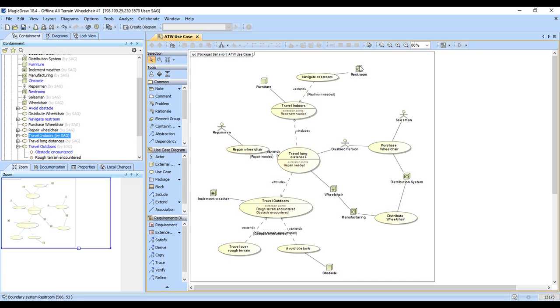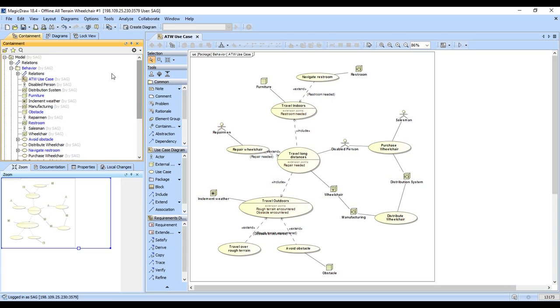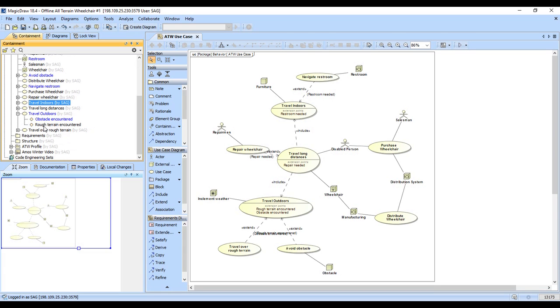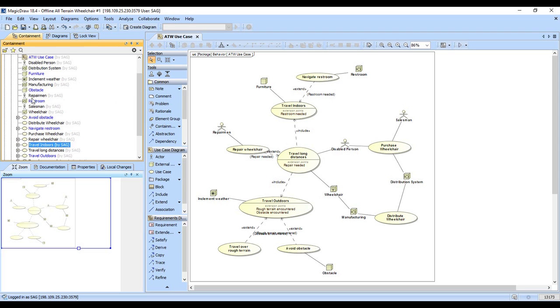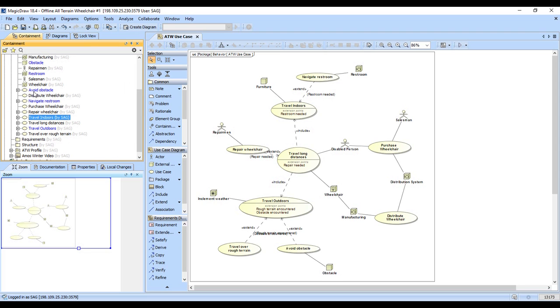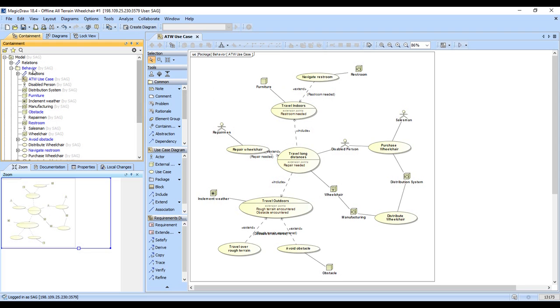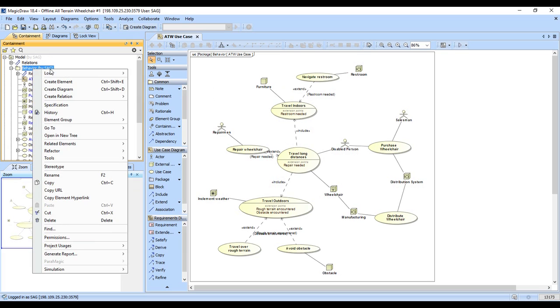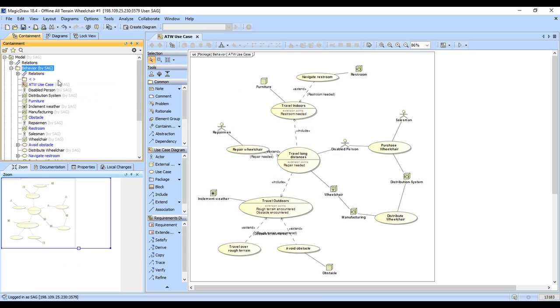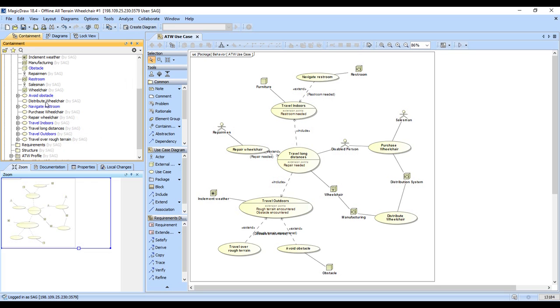So let's go ahead and show you the real power of MagicDraw with tables and matrices. The first thing I'm going to do, the containment tree is kind of cluttered here with all of this junk, all these elements. So we're going to go ahead and make a package for use case elements. I'm just going to drag all this stuff in there.